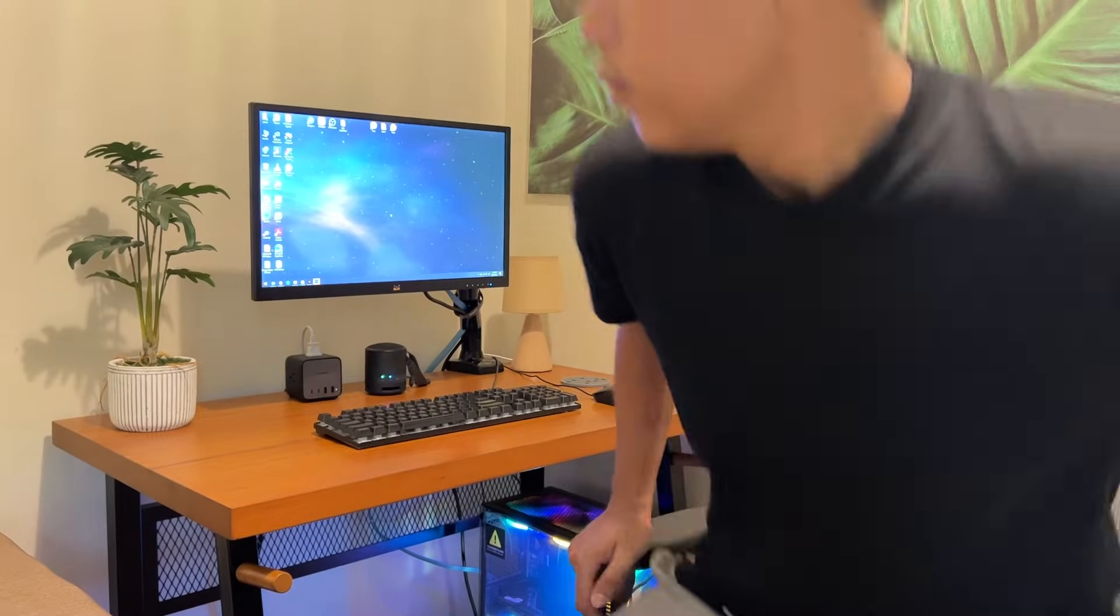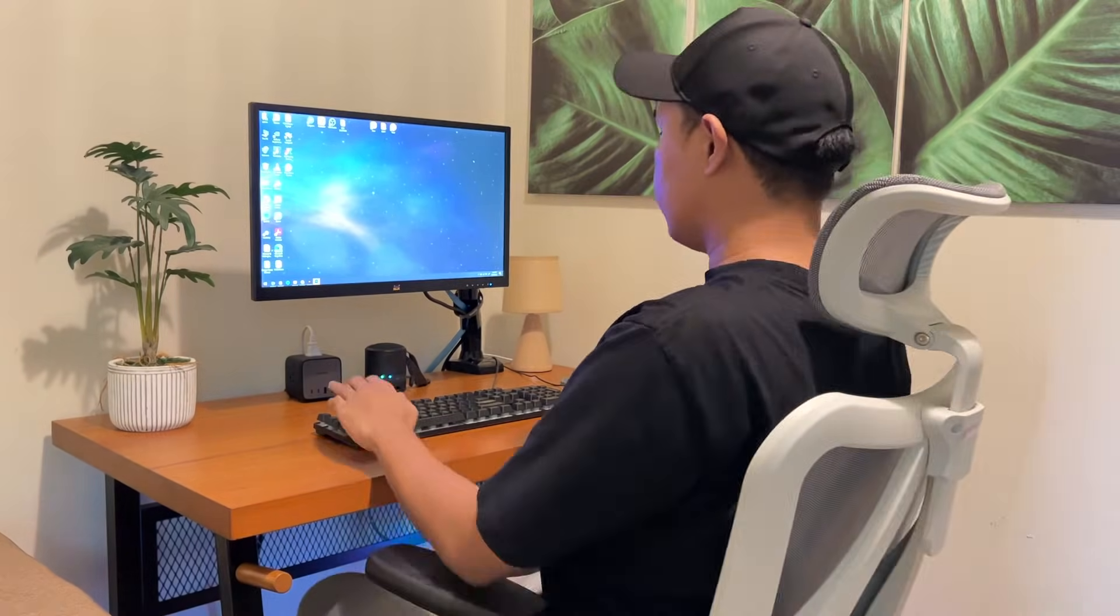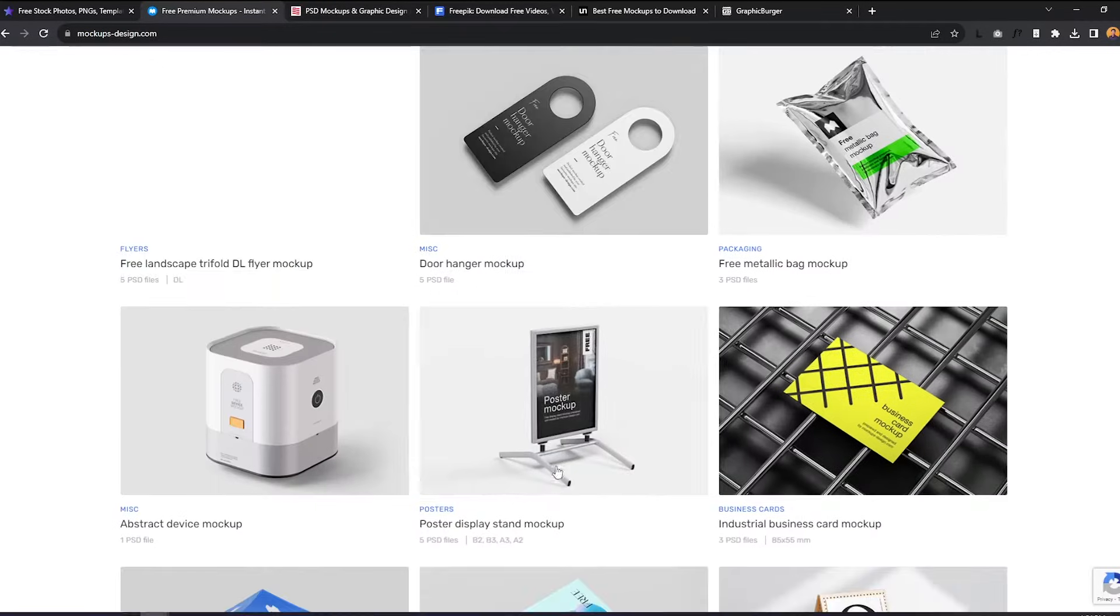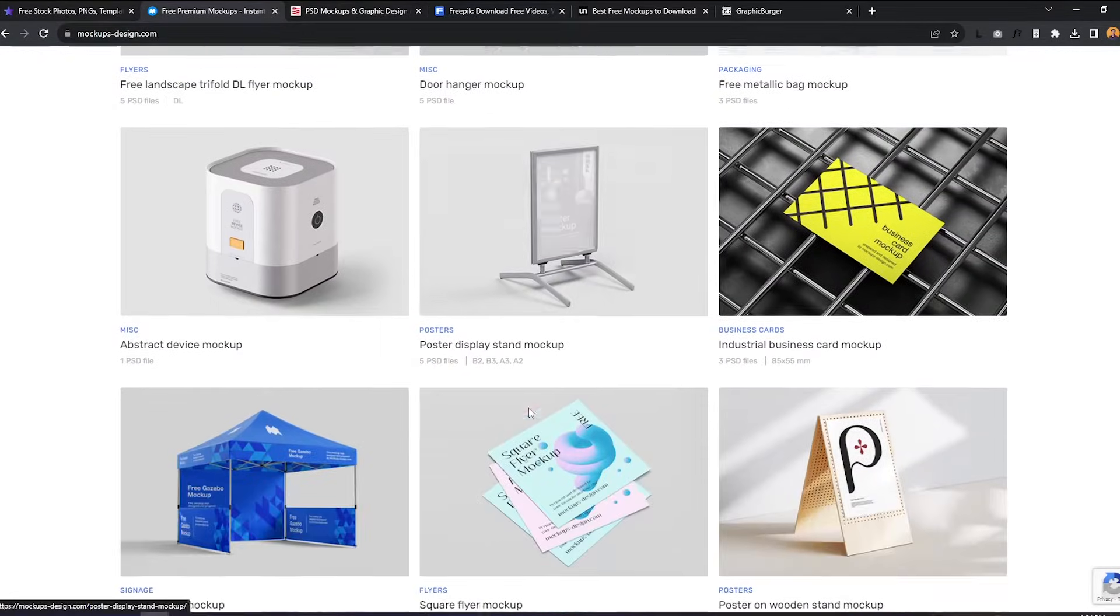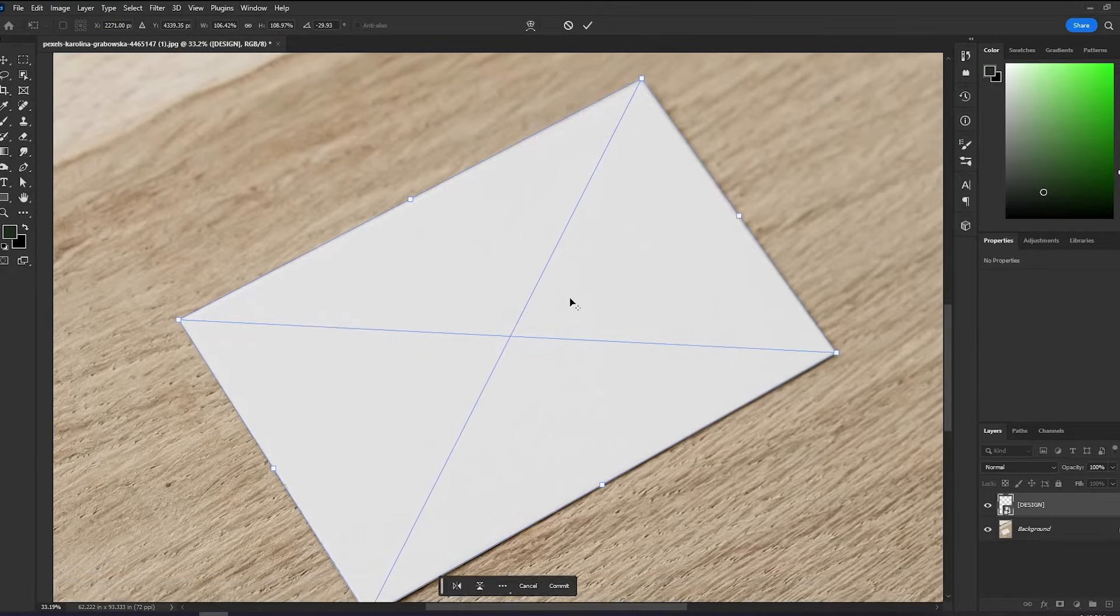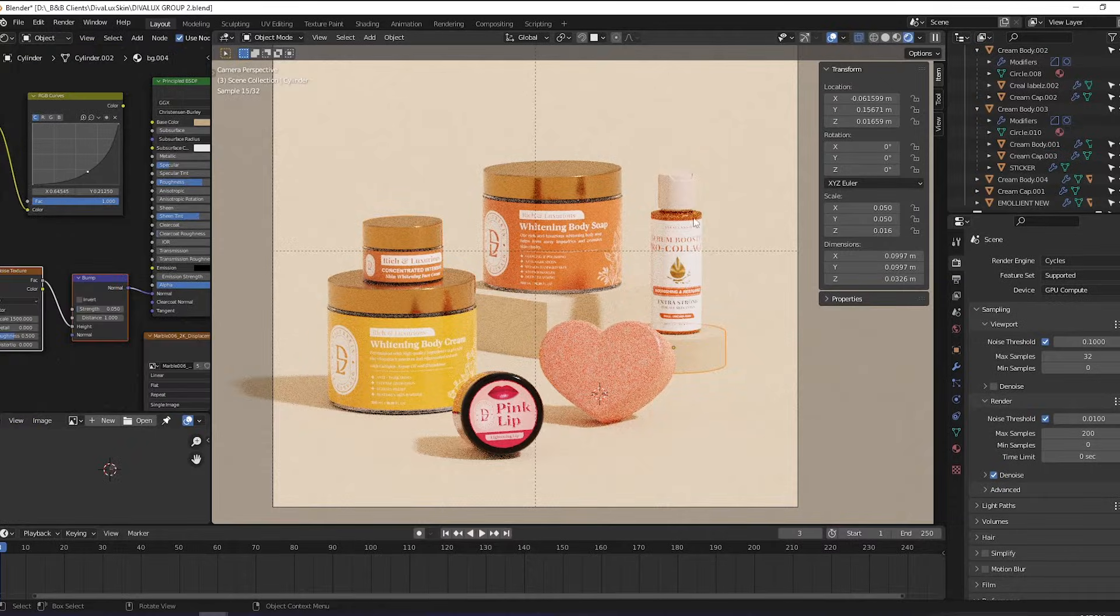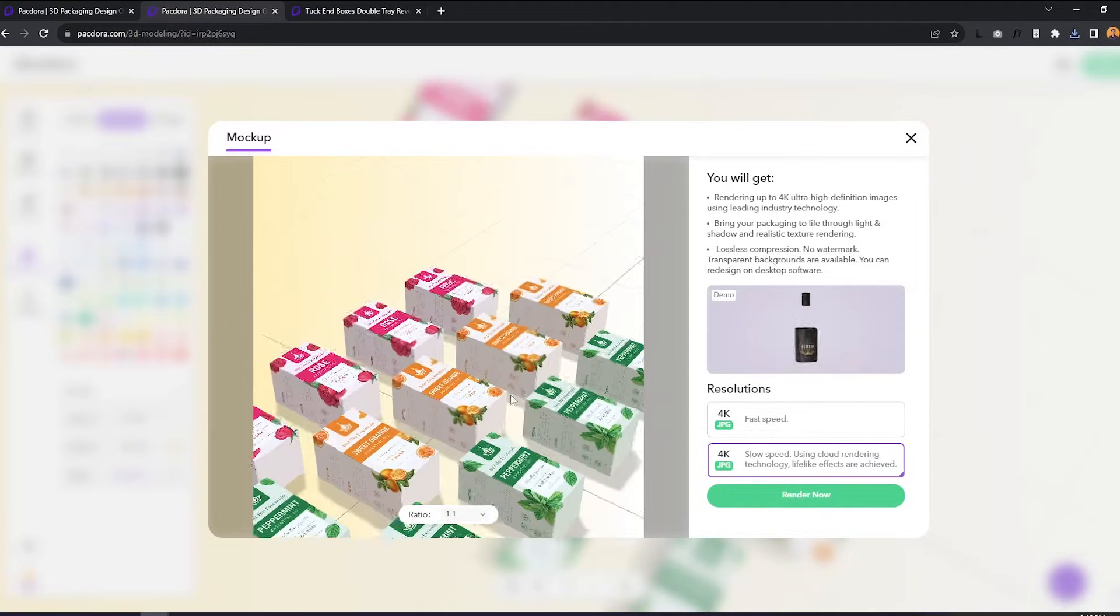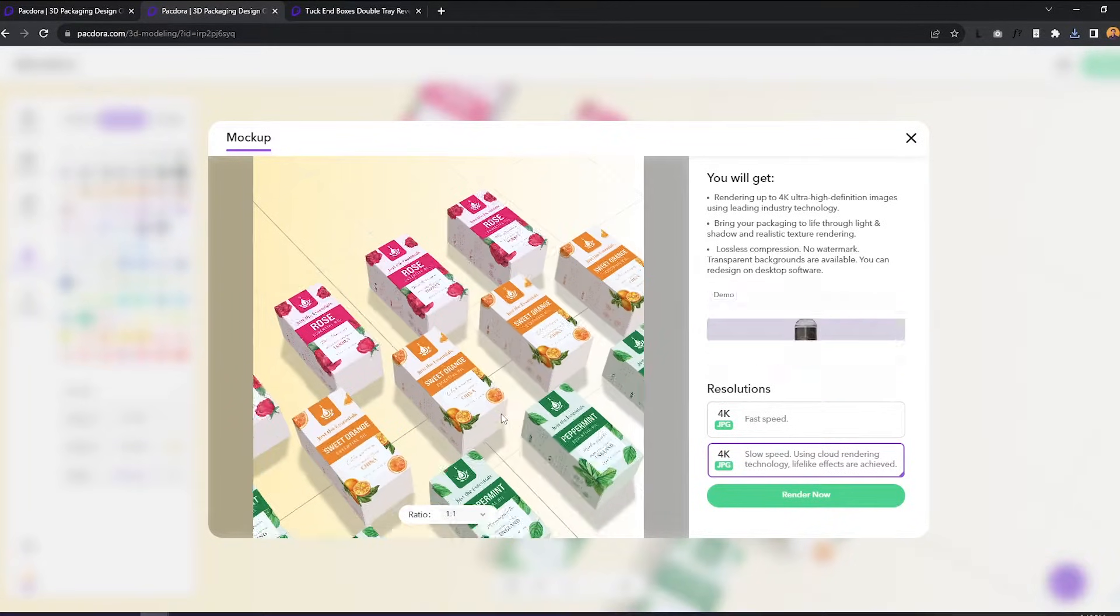In this video, I will share with you the different ways on how I create mockups for my projects: using ready-made PSD files, making your own mockup in Photoshop, 3D rendering in Blender, and lastly, an online 3D platform.